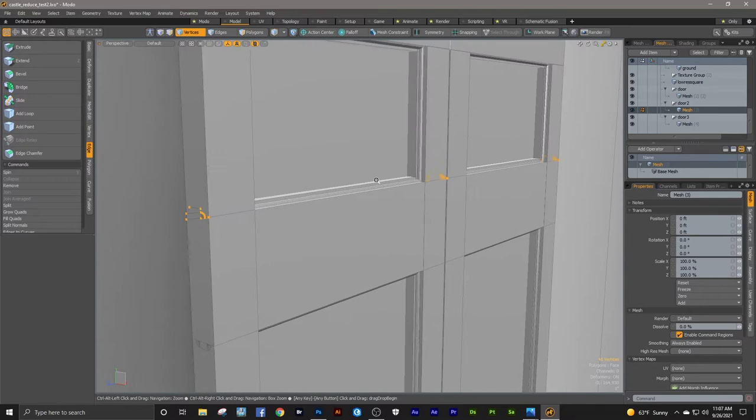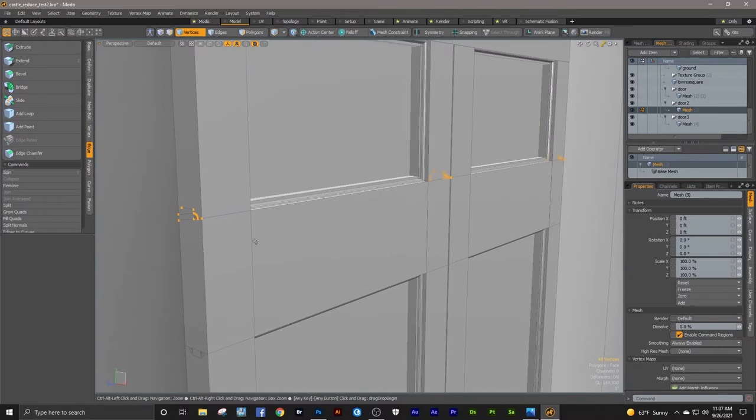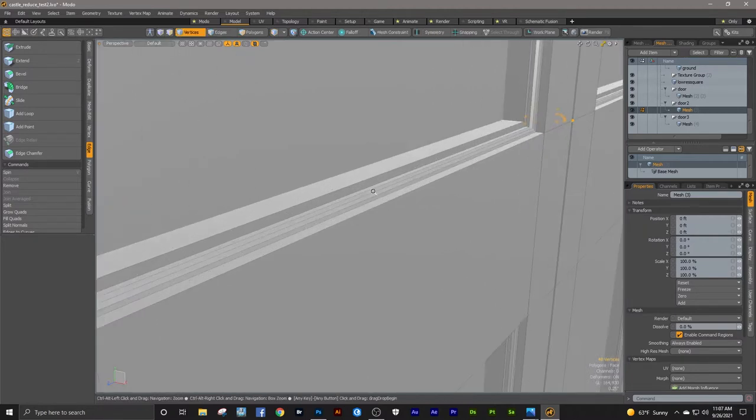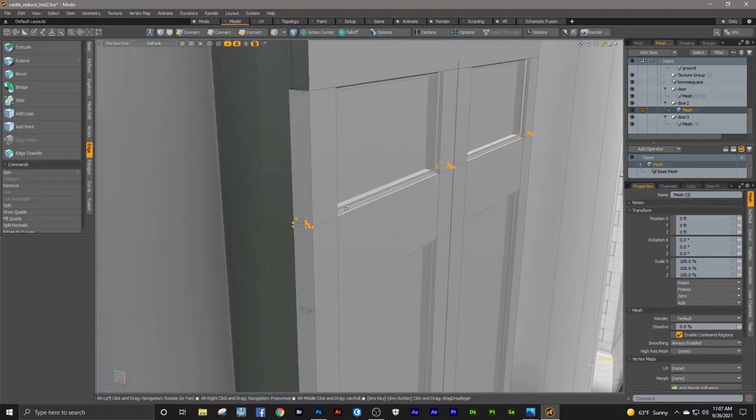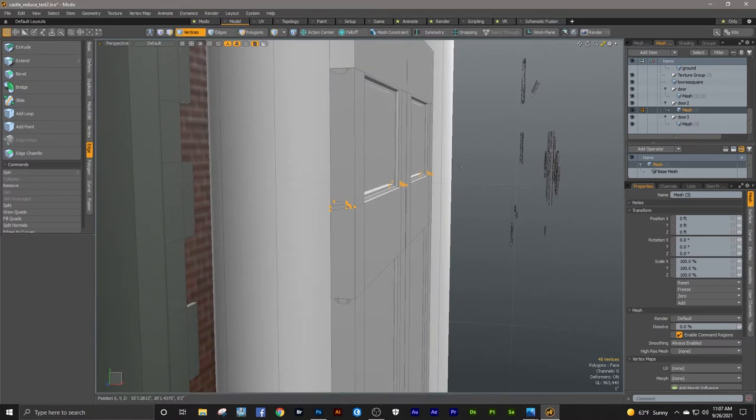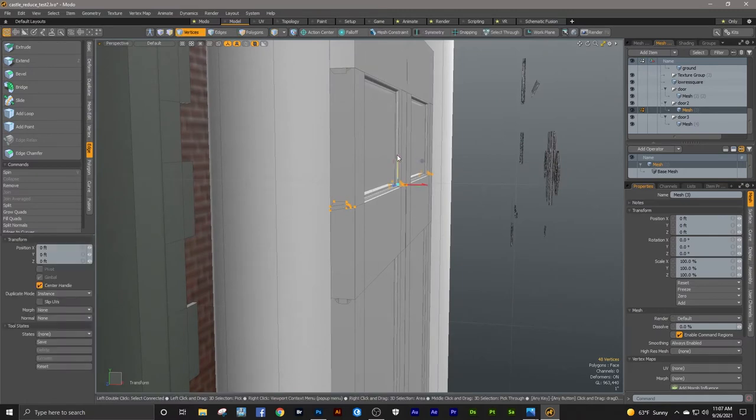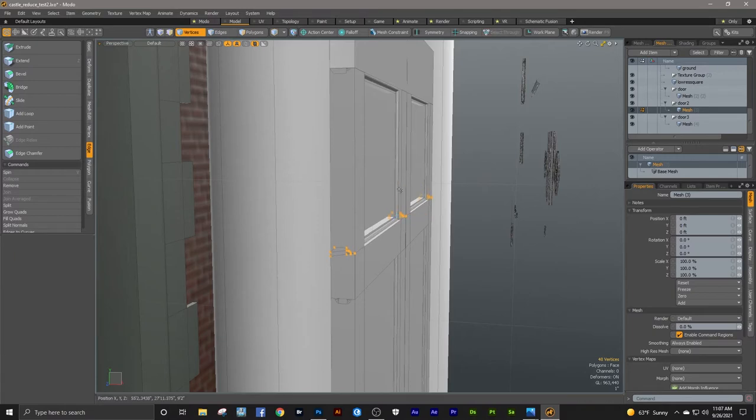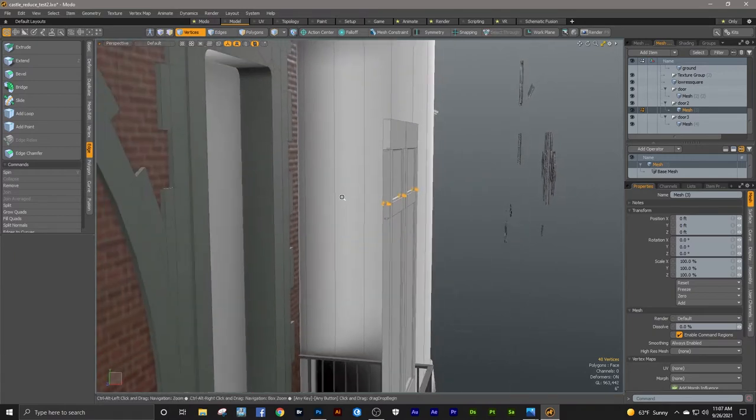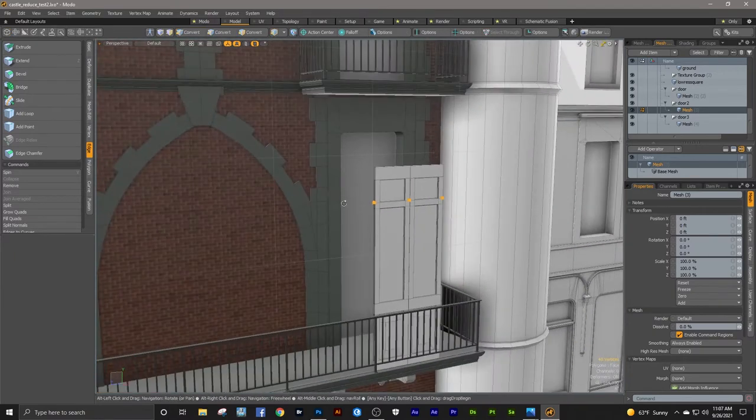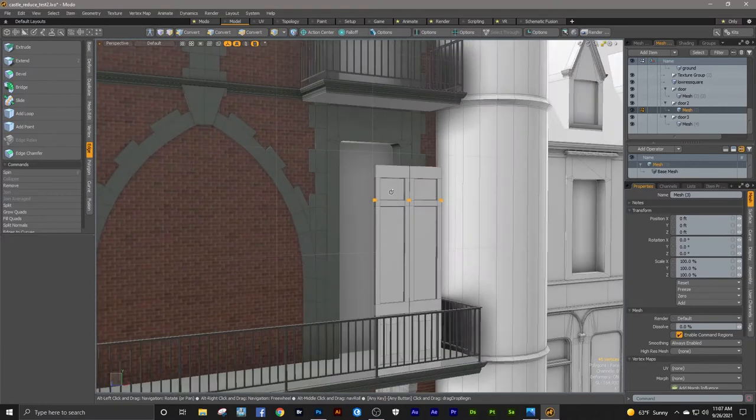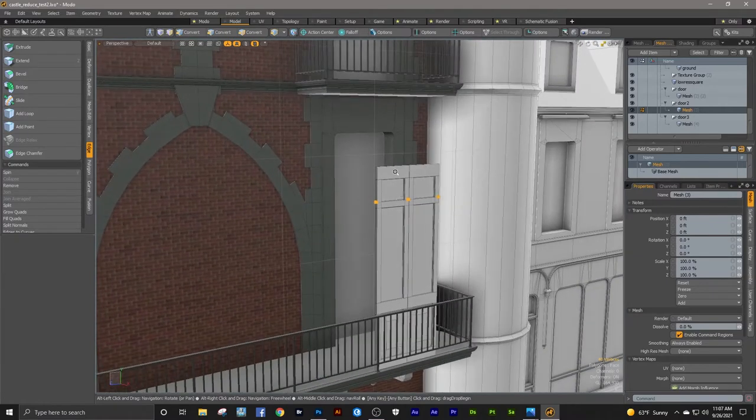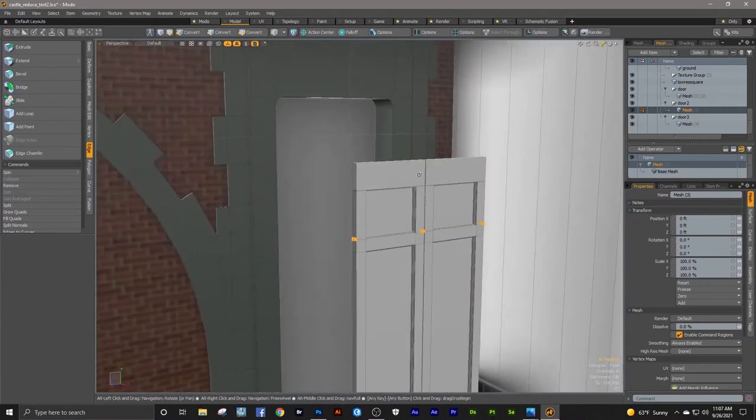But instead of just resizing that, if I were to select the whole thing and use my scale tool, I'm going to be distorting this detail here. So I just want to grab the vertices on top and I'm reducing that because the photograph of the real door is much thinner, like that.